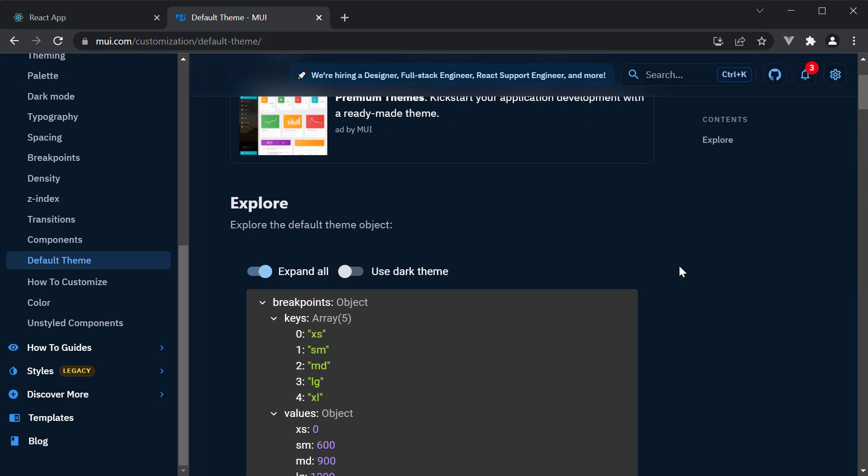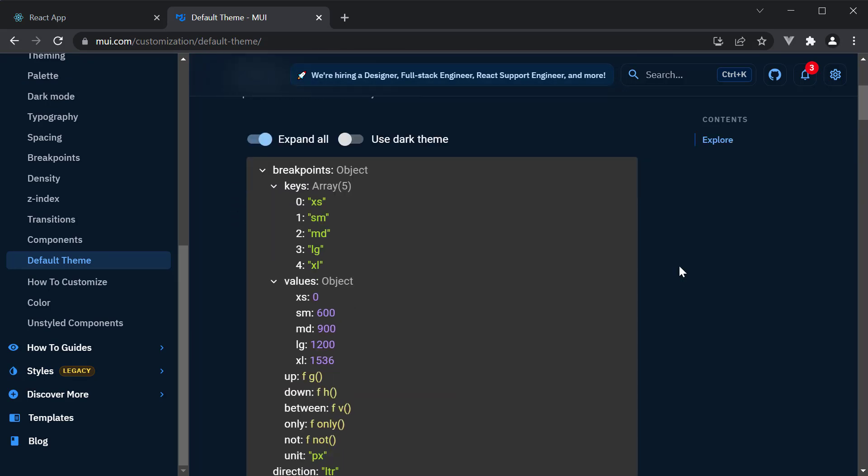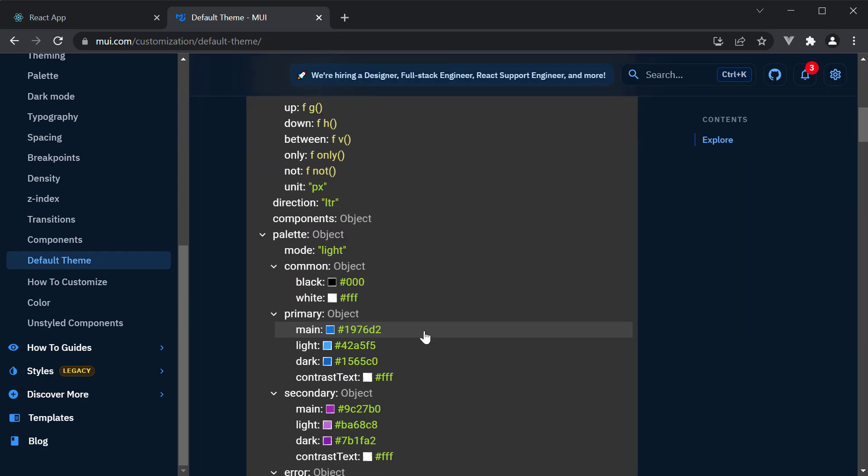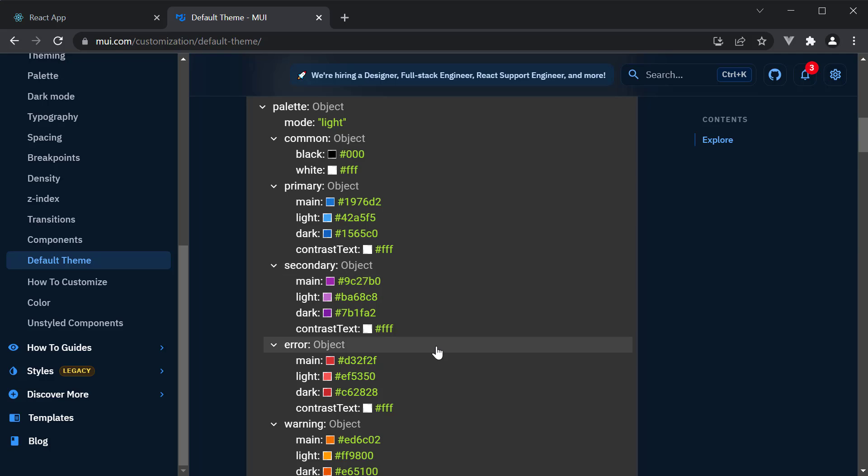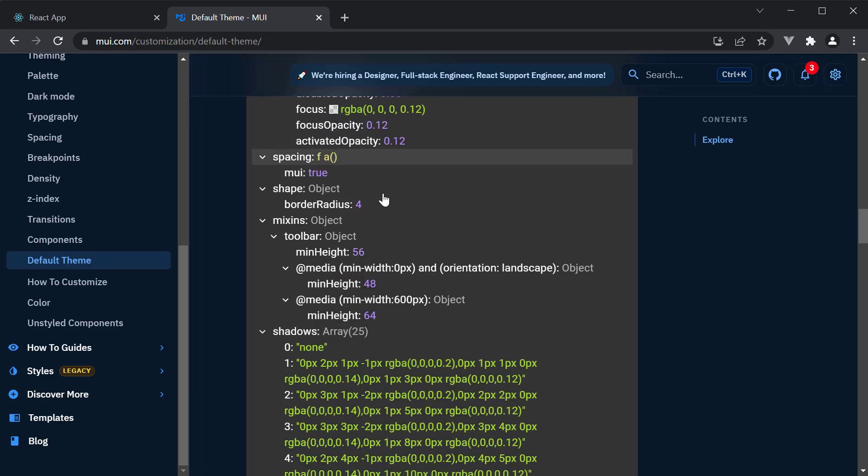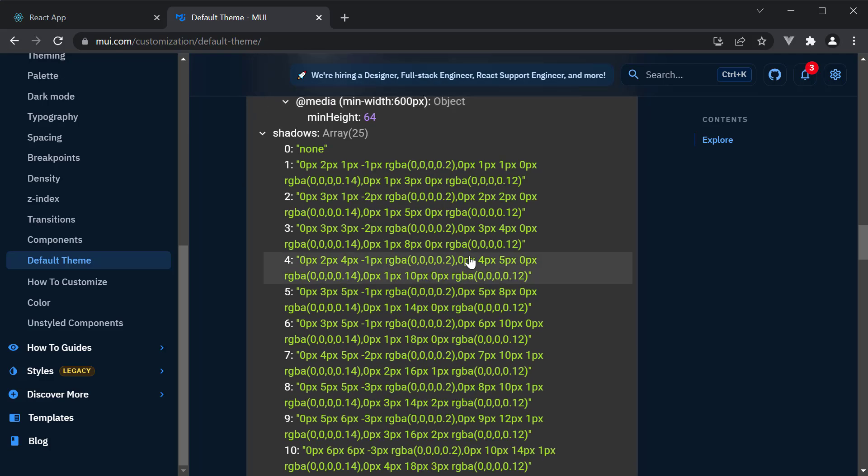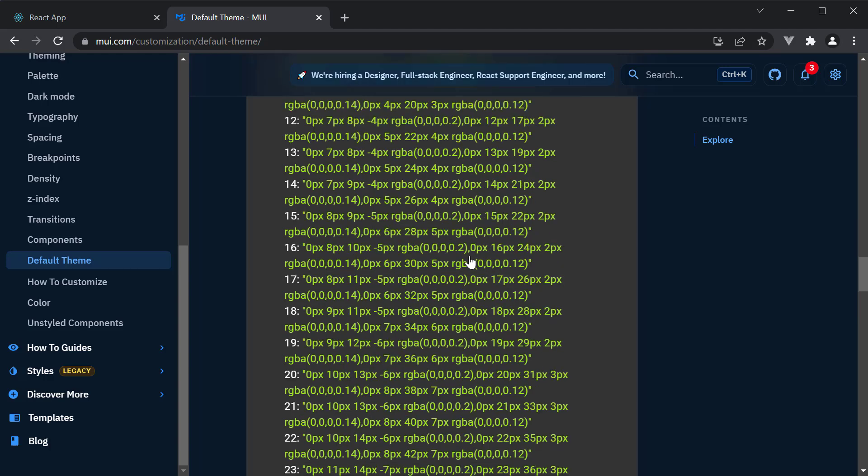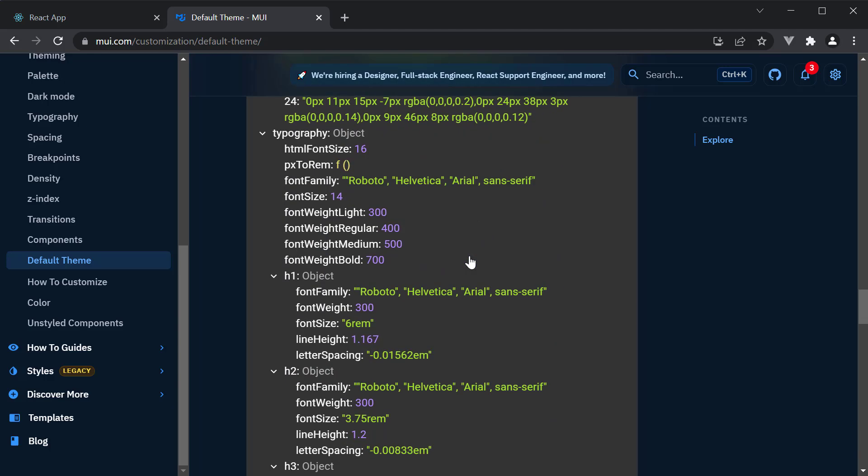This gives you the default theme that Material UI uses. For example, the different values for breakpoints, the color palette for our application, spacing values, shadows, and we also have the typography styles.